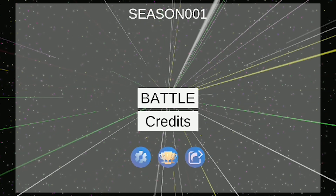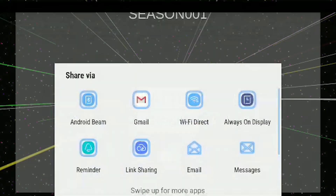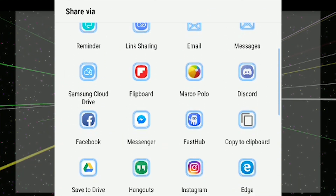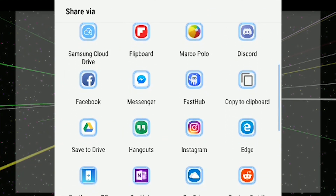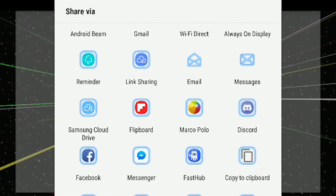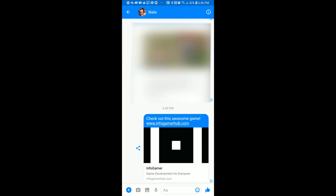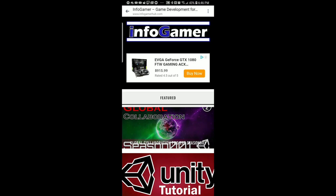So here I have the project built out to my phone. I'm now going to click the share button, which will bring up this window that has all the different apps which I can share a message through. So now let's share this message through Facebook Messenger. I'll then send it to just me. And there we go — we can now see that I shared this message to myself. It says, check out this awesome game, and it has a link to our Infogamer website.